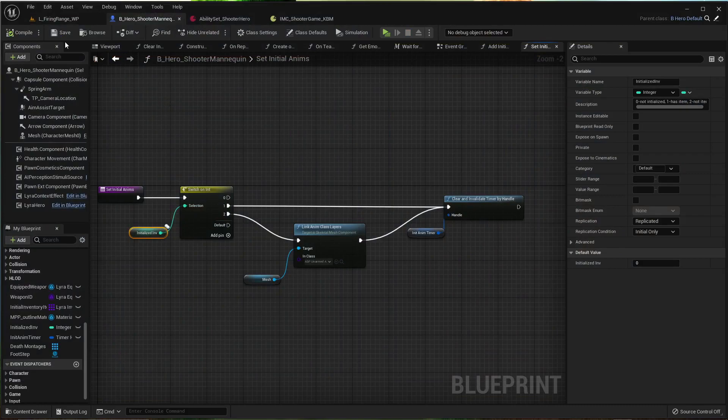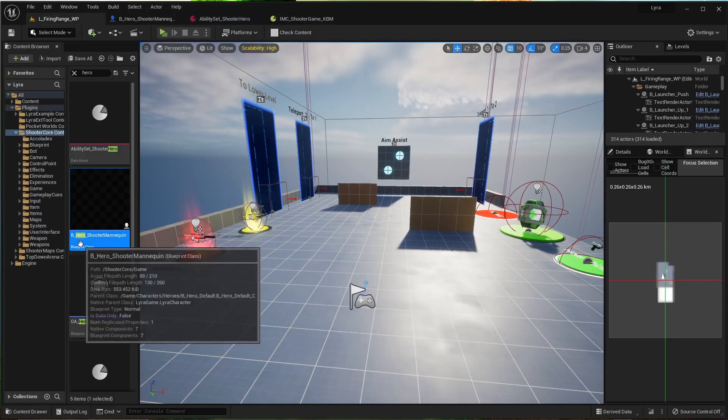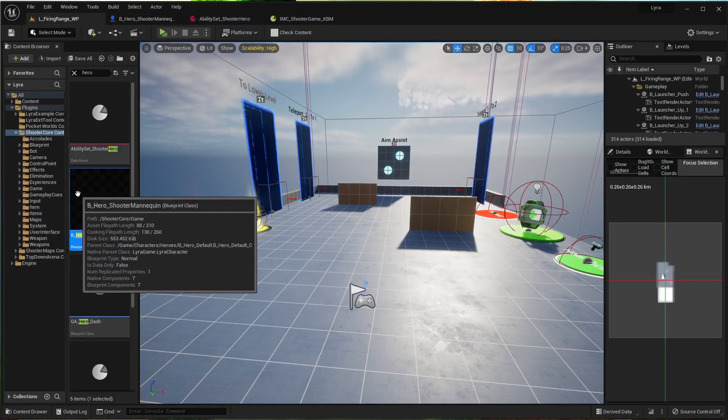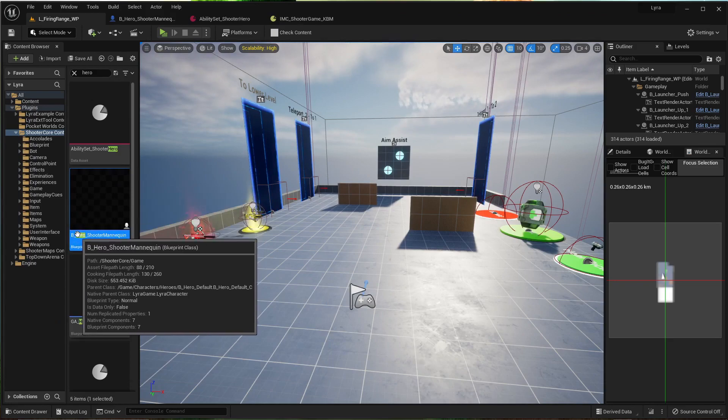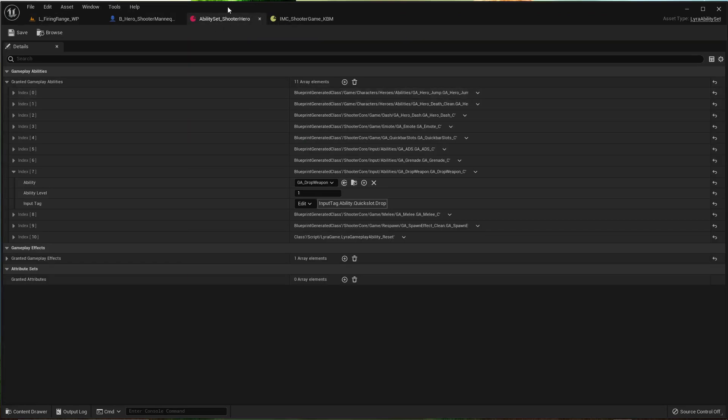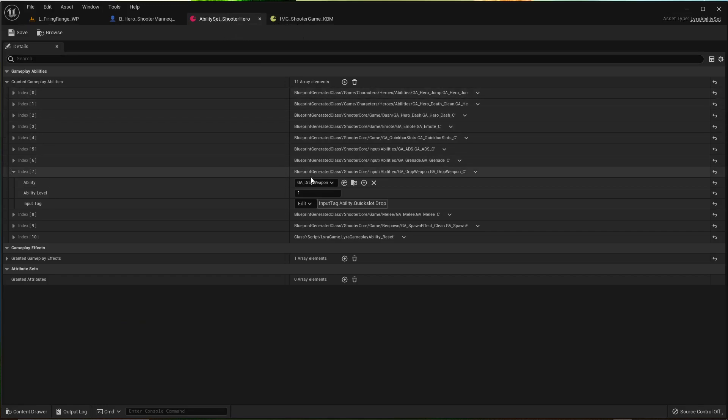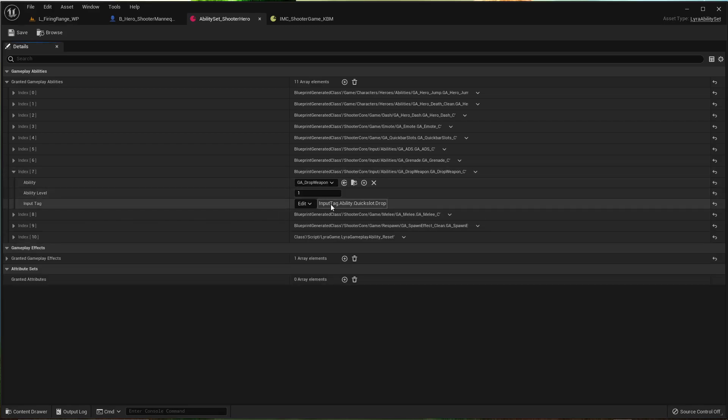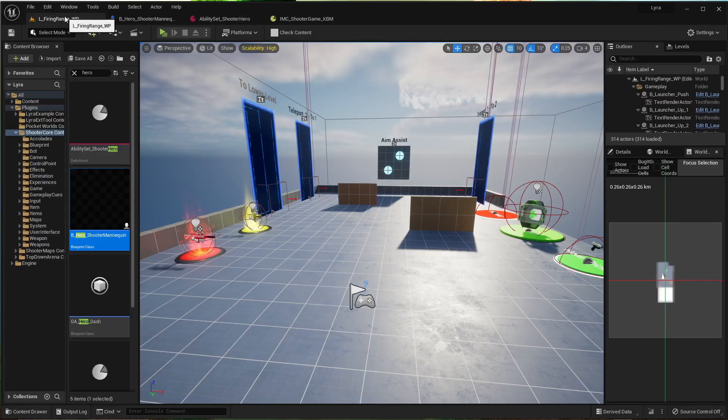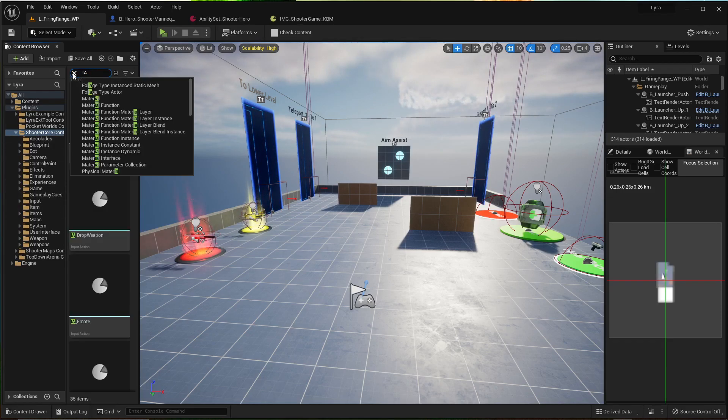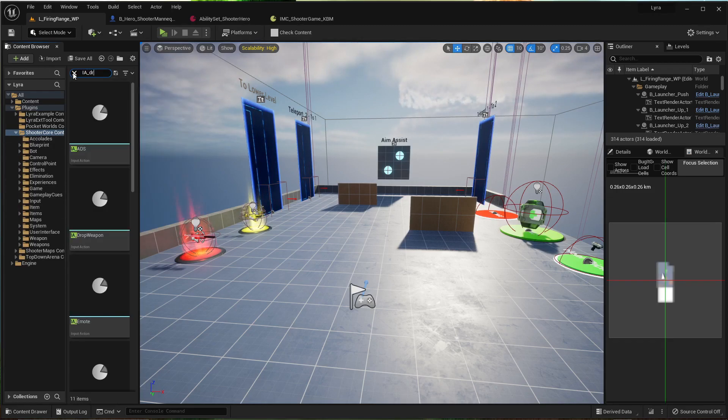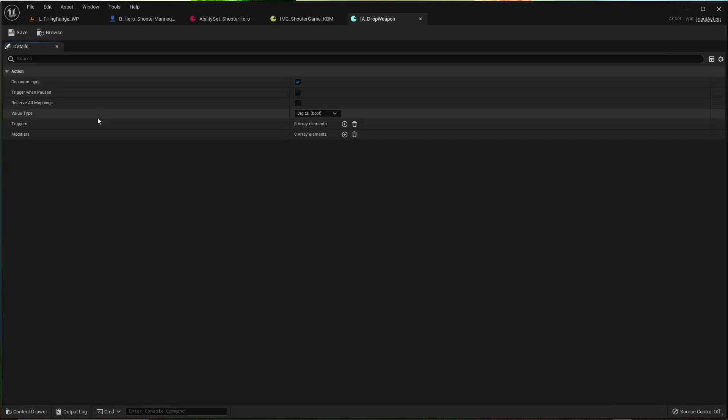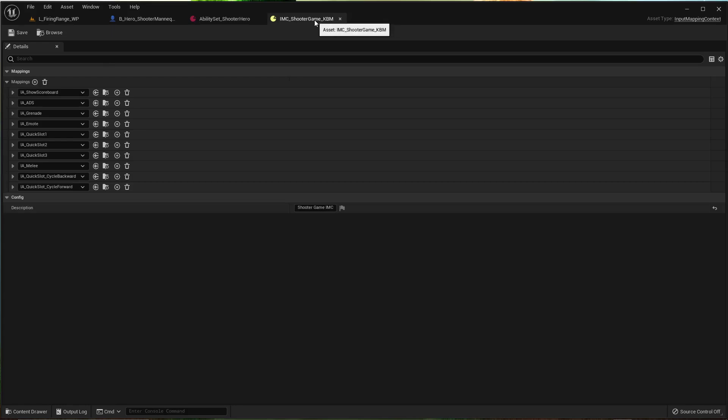Now next we're going to set it to where we can drop our weapon. And if you'll go into ability sets shooter hero, if that's the ability set you're using, we already have drop a weapon in there. And if you check drop, it's already got an input action for it.